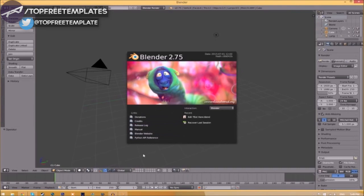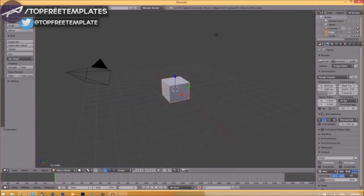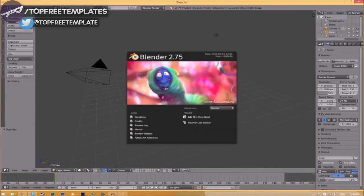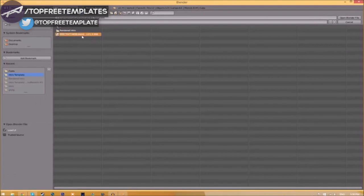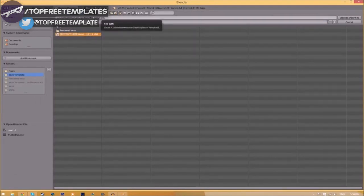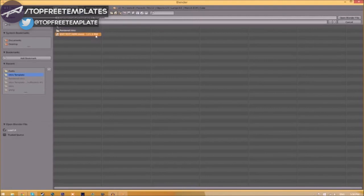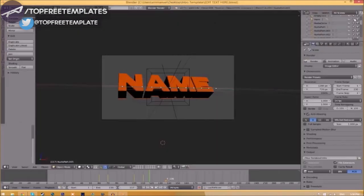Now we can just close the folder and open up Blender. You will be greeted with a page like this. All you just need to do is go to File, Open, and find wherever you saved your Blender intro template. We saved ours on our desktop in the intro template folder. We just select it and click open Blender file, and now we've opened up the Blender file.